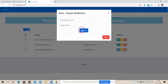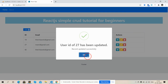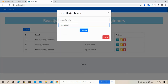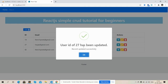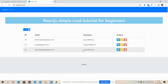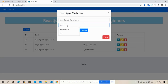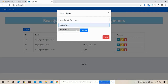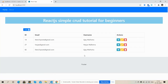See friends, user ID 27 has been updated. The email has been updated. Now I'm going to re-update it — I'll just add the correct email dot com. ID number 27 — see friends, record updated successfully. Friends, the update functionality is also working fine.